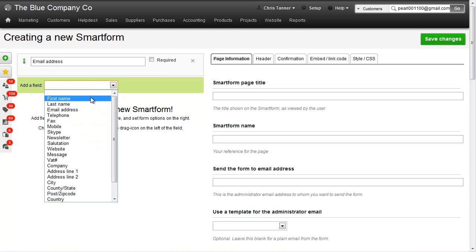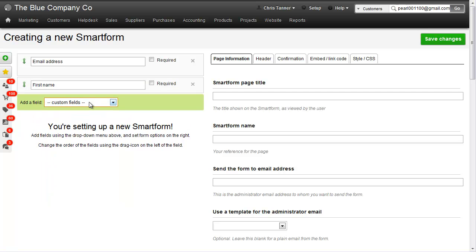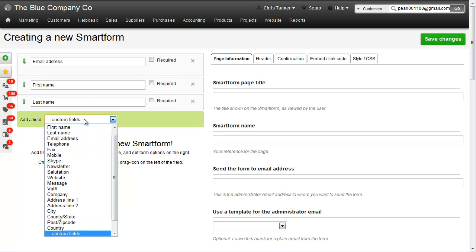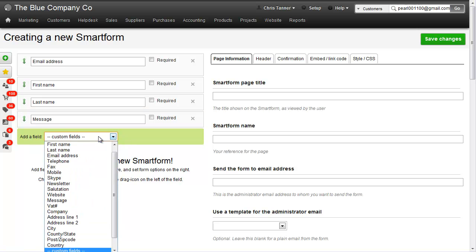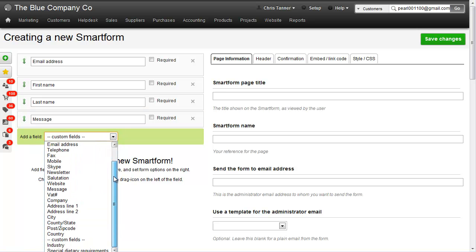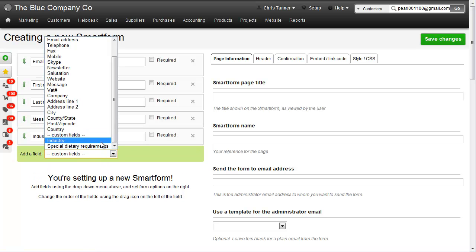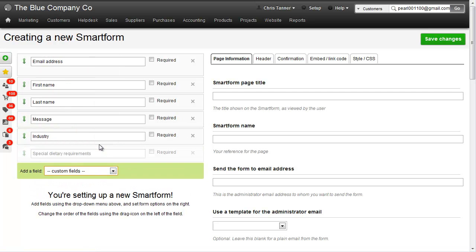Let's also add first name, last name, and capture a message from the customer. I've also added a couple of custom fields. Let's choose industry and special dietary requirements.